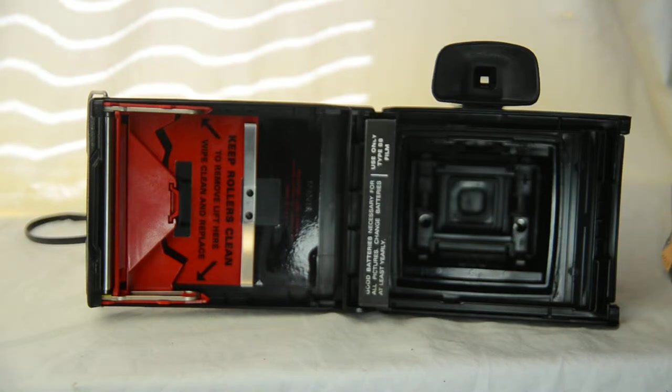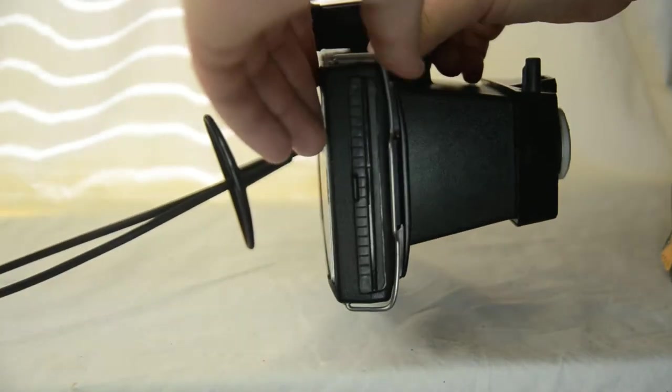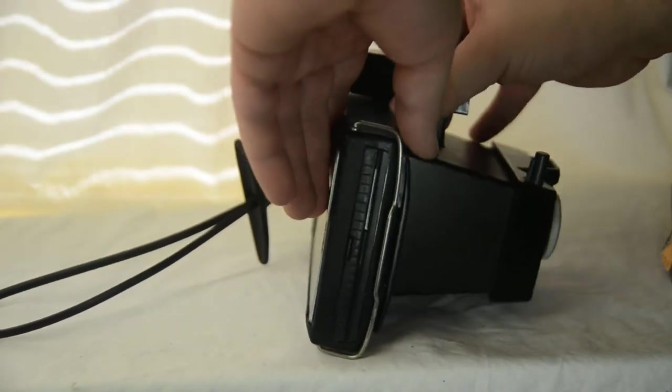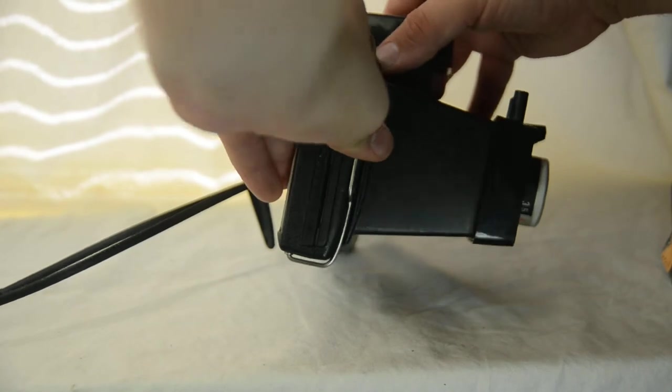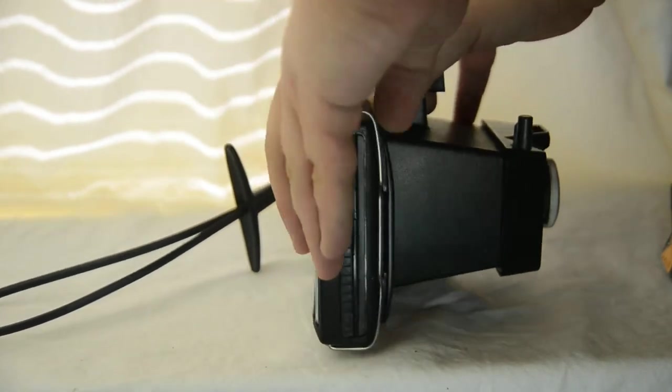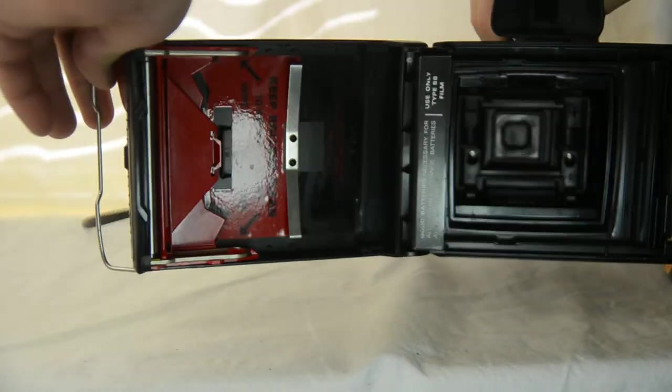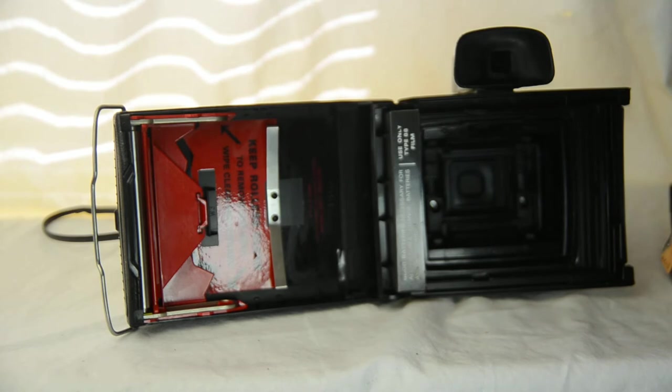Now to show you how it works, first thing you do when you're working on one of these is you want to take this clip that I was just taking off. You take it off, the back flips open. From there, we take our film.